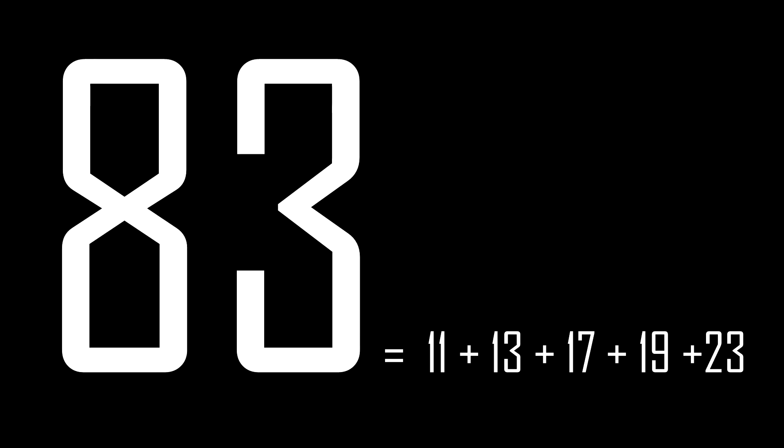83 is the sum of five consecutive prime numbers: 11 plus 13 plus 17 plus 19 plus 23 equals 83.